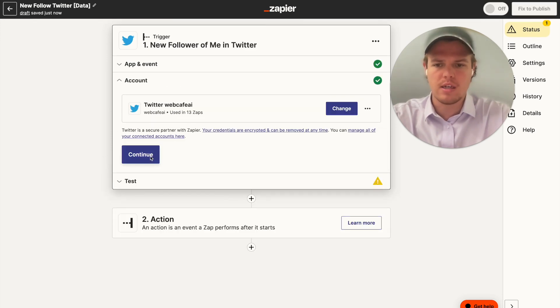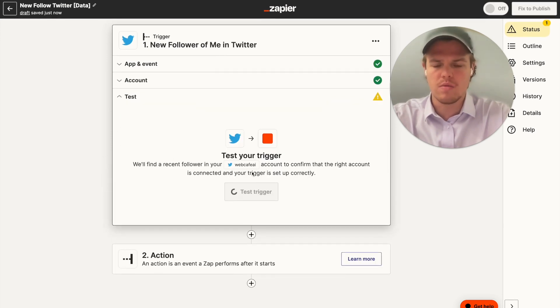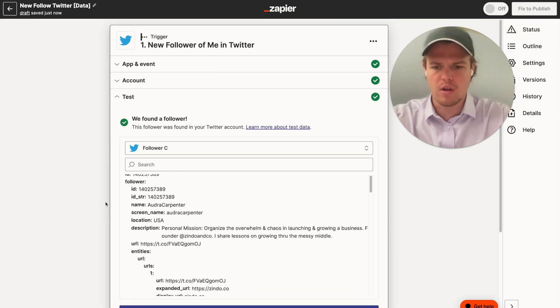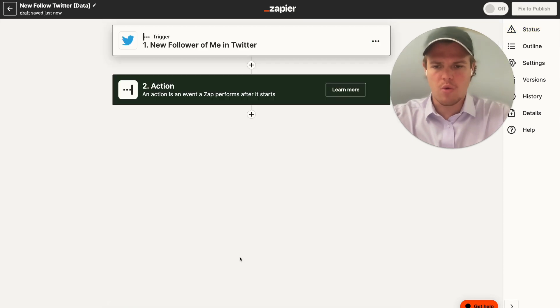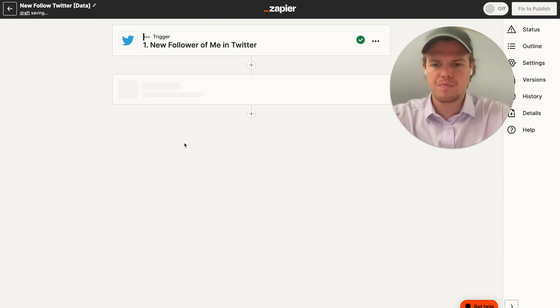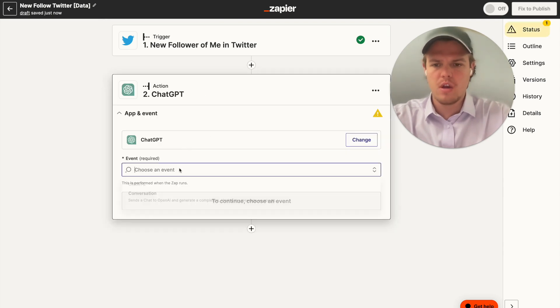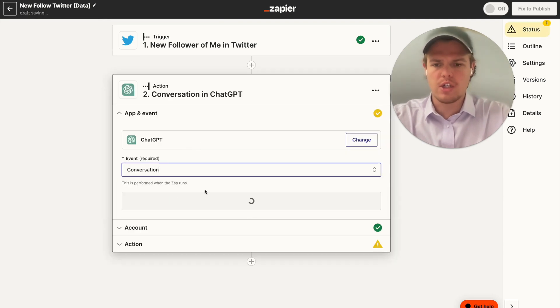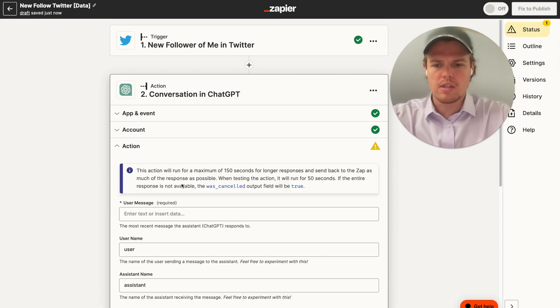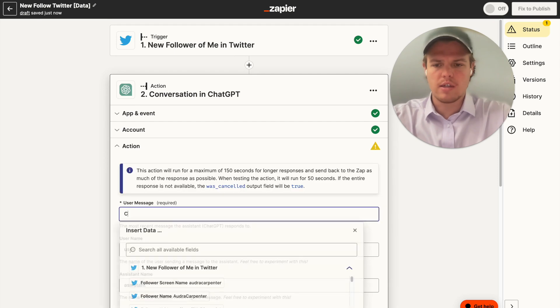We're going to say new follower of me. We're going to continue, continue. I'm going to go ahead and test that. So we got our new follower here. We're going to hit continue and we're going to say ChatGPT. We're going to say conversation.